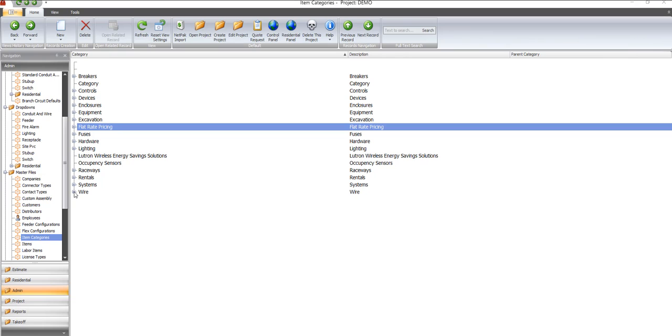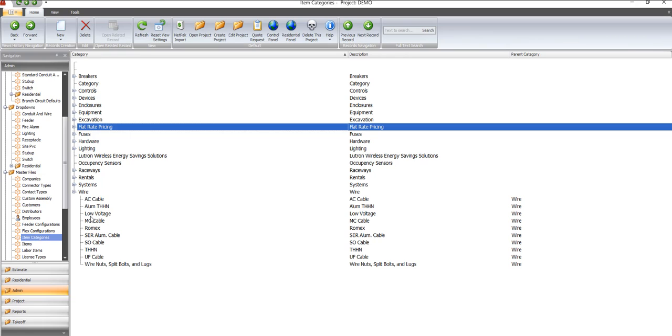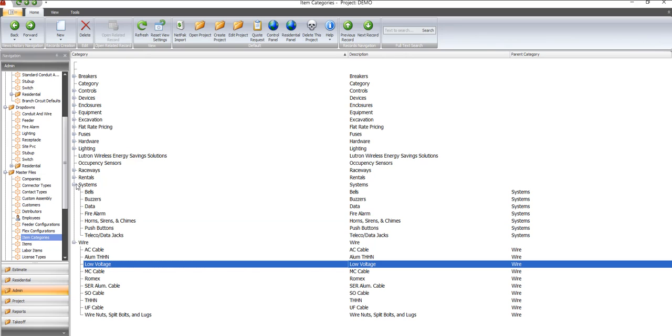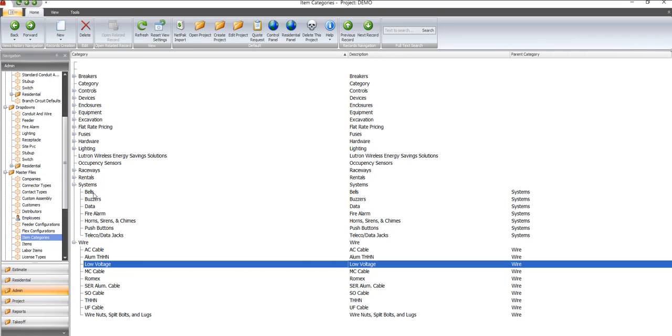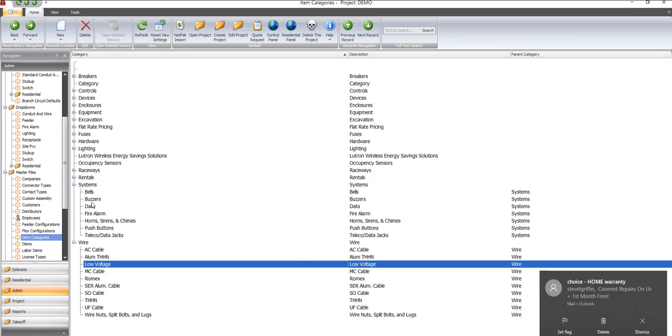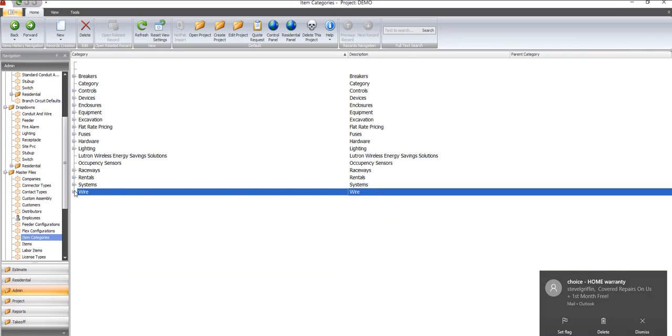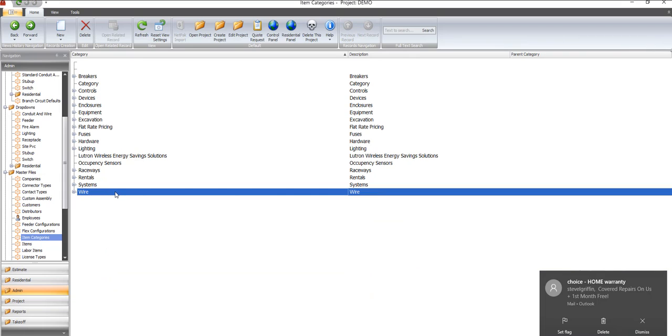You could have installed them under low voltage. You could have created a category under low voltage, or you could have gone to systems and put it under telco data jacks, or you could have created one that says patch cords.